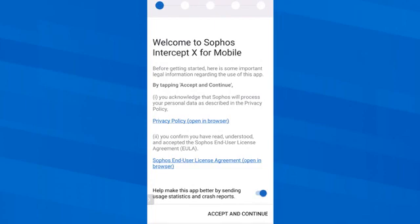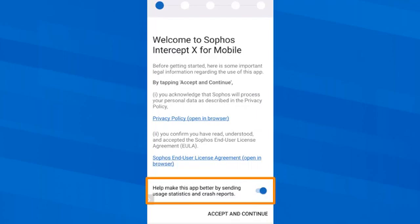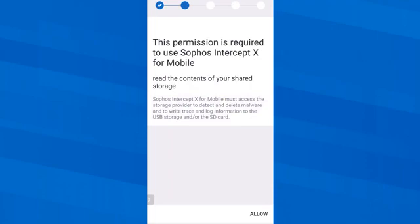I start by reading the legal information about using the app and then tap Accept and Continue. I leave the slider at On so that the app can send anonymized data to Sophos, which can help to improve the app. Next, I need to allow Sophos Intercept X for mobile to access the storage on my smartphone so that it can detect and remove malicious code in case of an incident. So I tap Allow and then Allow access to my files.